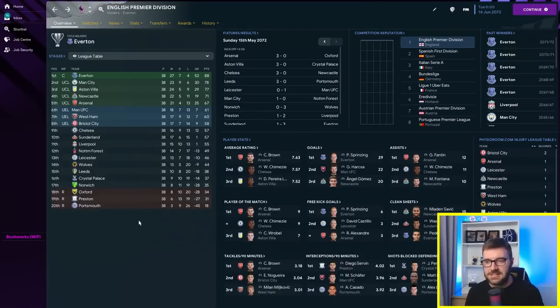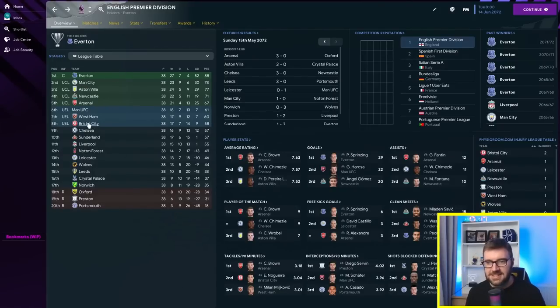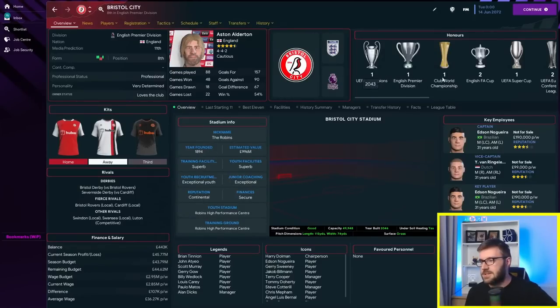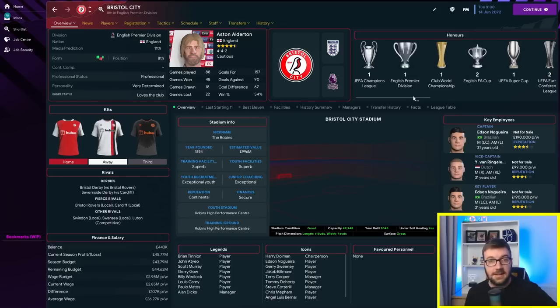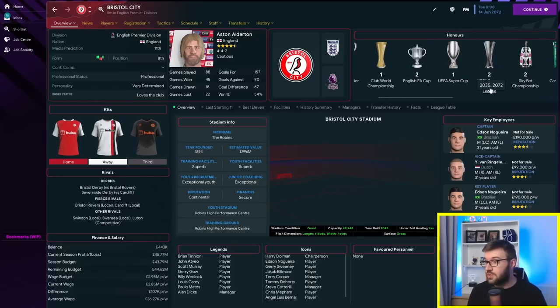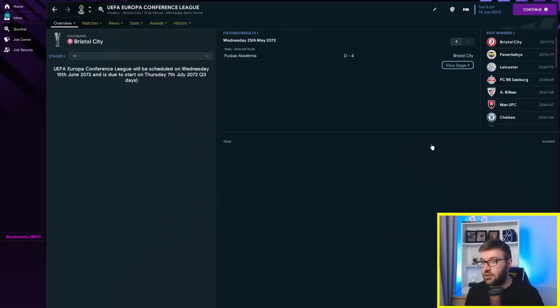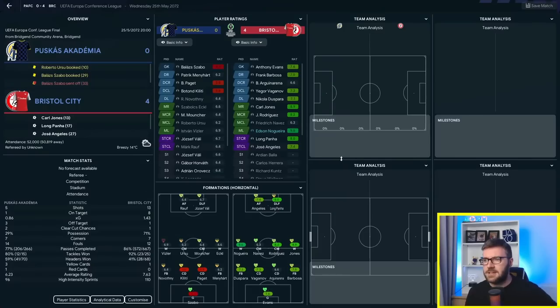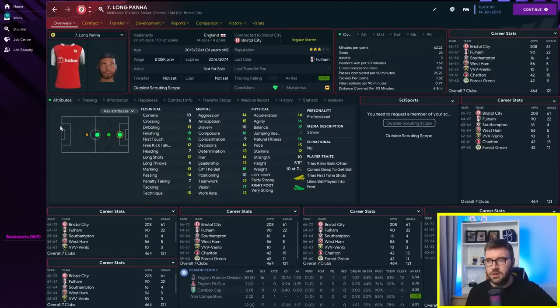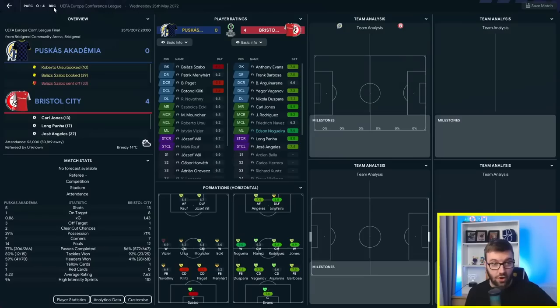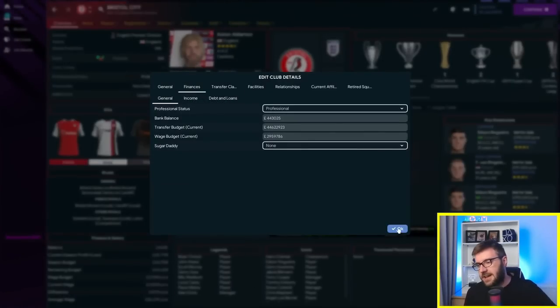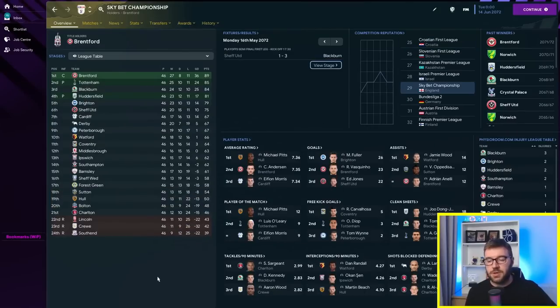As you can see, Everton have won the last five Premier Leagues. But Bristol City are here in 8th. Getting Europa League football. Still just the one Premier Division. Still just the one Champions League. They've won two FA Cups, 2050 and 2069. They've won two Conference Leagues. They are current Conference League winners. Beating Puskas Academia of Hungary. And they've lost their sugar daddy. Bristol City have lost their sugar daddy. There we go. Quick look down into the Championship. Tottenham are just getting promoted. Huddersfield getting promoted as well. Blackburn still down there in the mix. Cardiff just outside. Coventry. Middlesbrough.